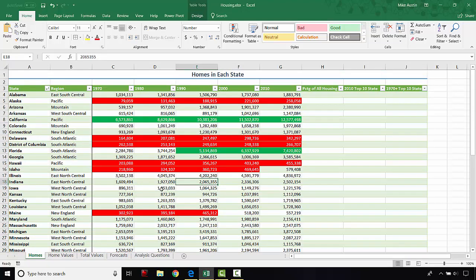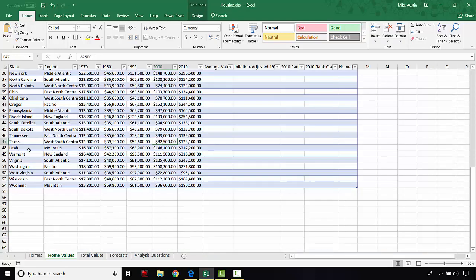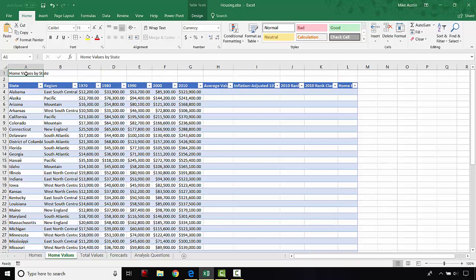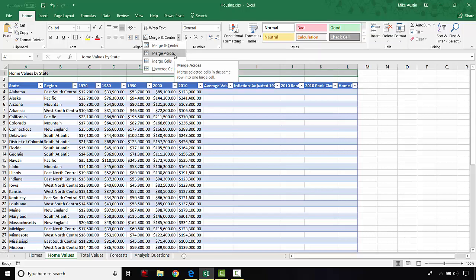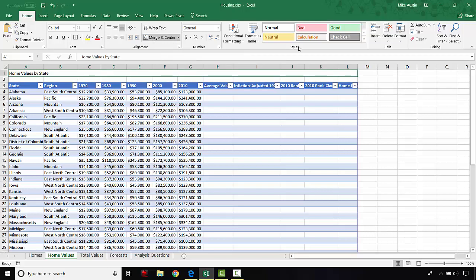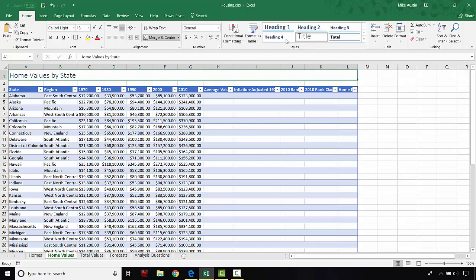We're done with the Homes sheet for right now. We're going to head over to the Home Value sheet and merge but not center cells A1 through L1, then apply a title cell style to this formatted merged cell. We're going to go to Home Values, select A1 through L1, and instead of clicking the big Merge and Center button, we select the drop-down and just do Merge Across. Then we apply the title style to that cell, all done under the Home tab.